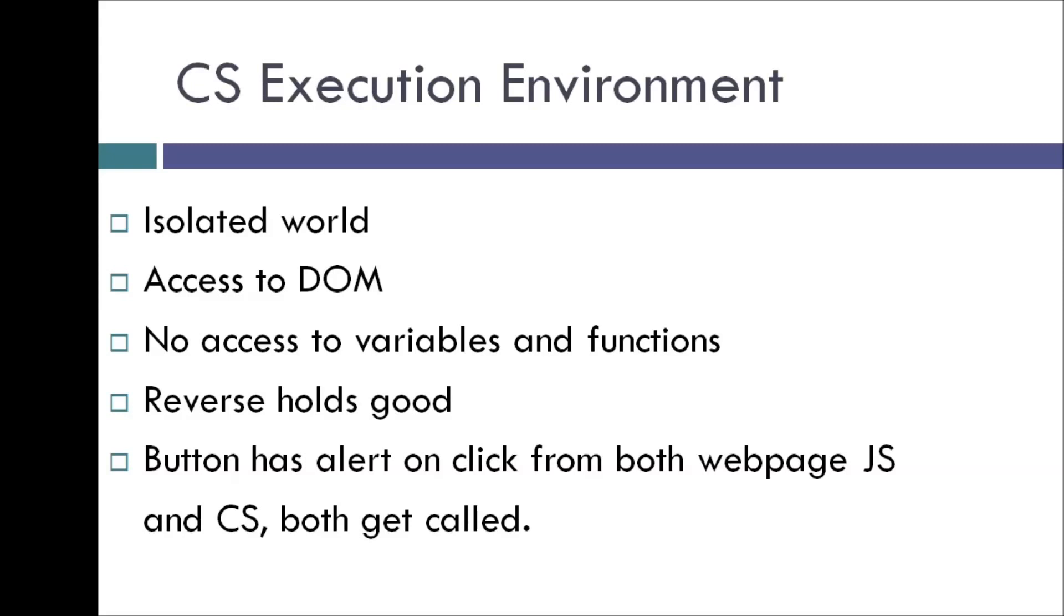So let's say a button has a click event that is going to display an alert message. And this alert message is defined both in the JavaScript of the web page, as well as our content script. So in that case, both the alerts get called. There's no conflict.